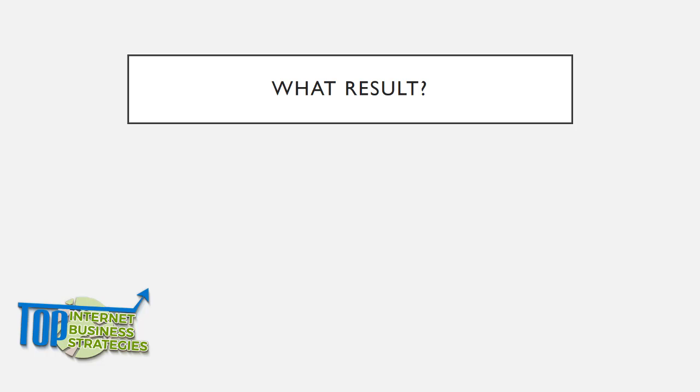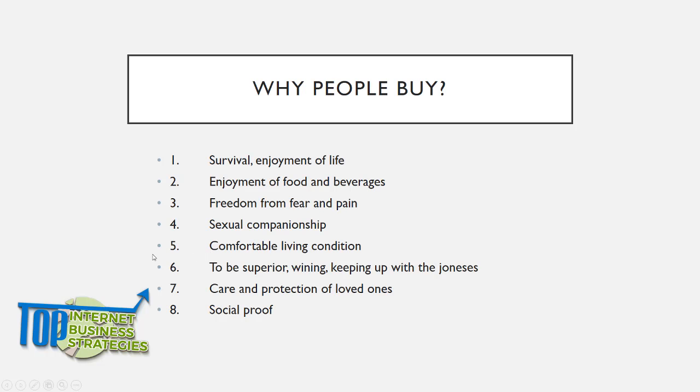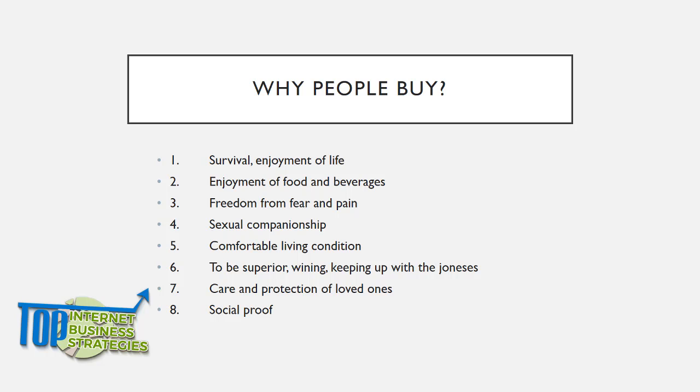Most of the things people do is to satisfy the eight basic driving forces. These are: survival and enjoyment of life, enjoyment of food and beverages, freedom from fear and pain, sexual companionship, comfortable living conditions, to be superior and winning, protection of loved ones, and social proof.